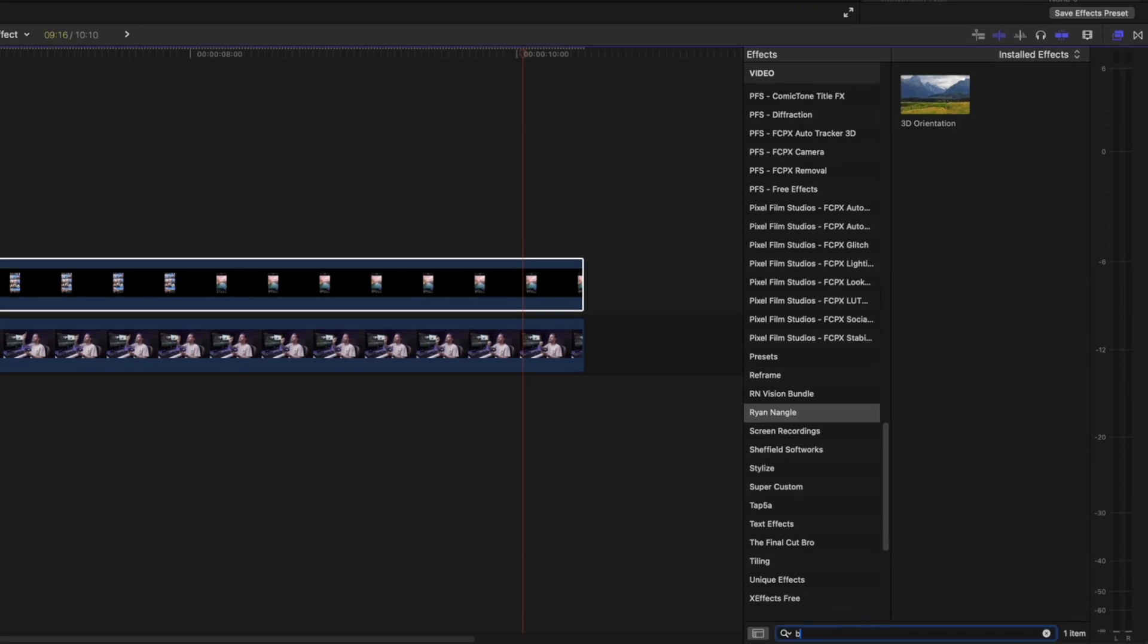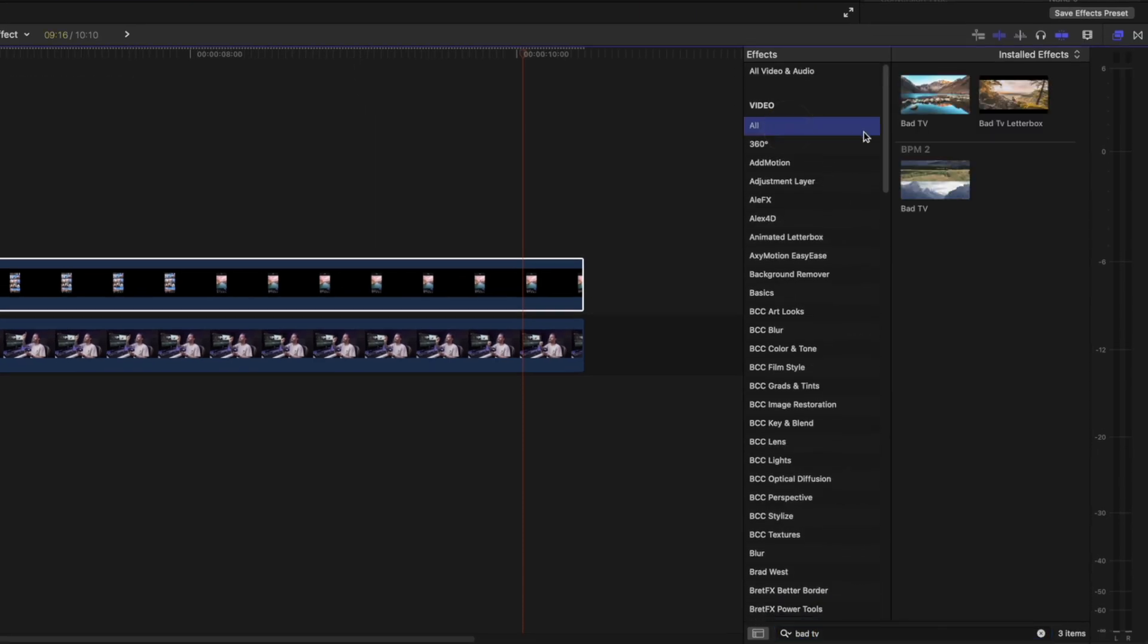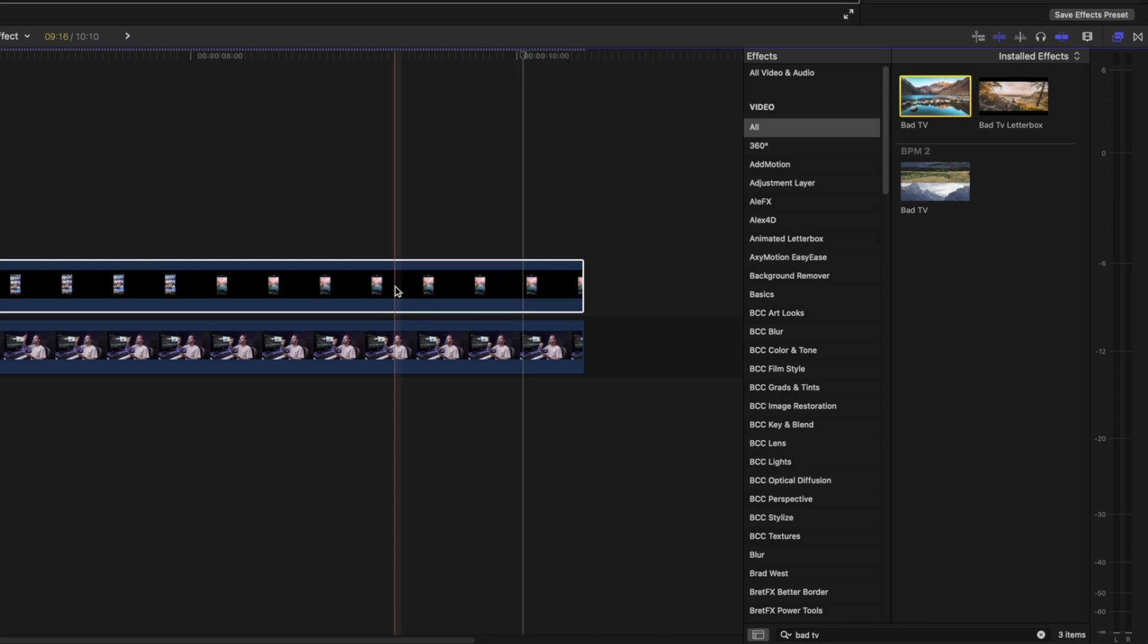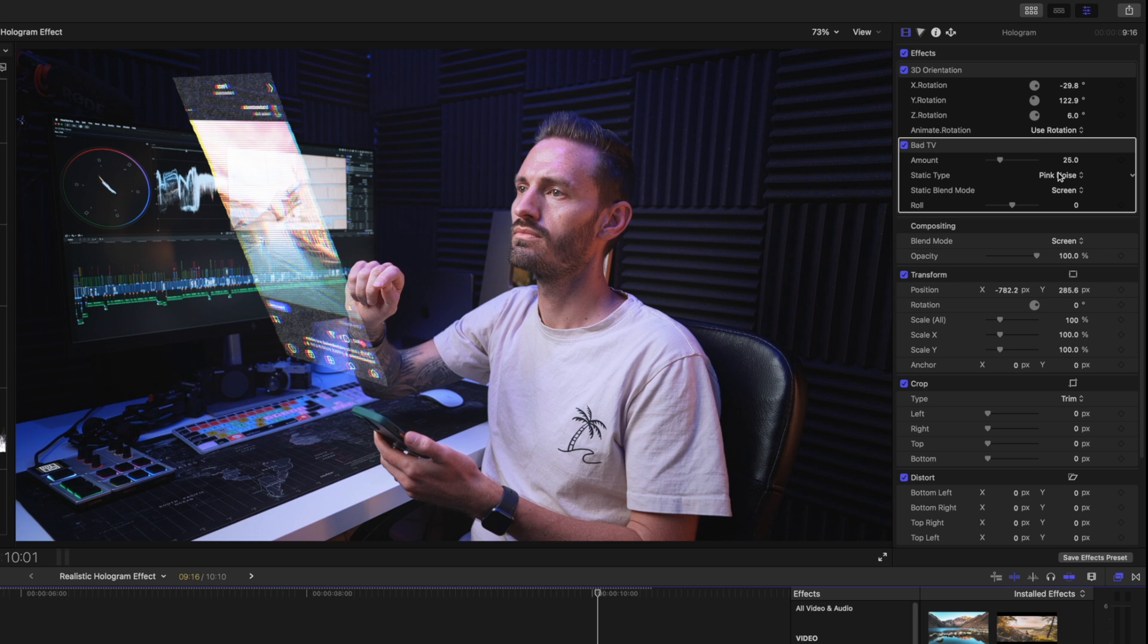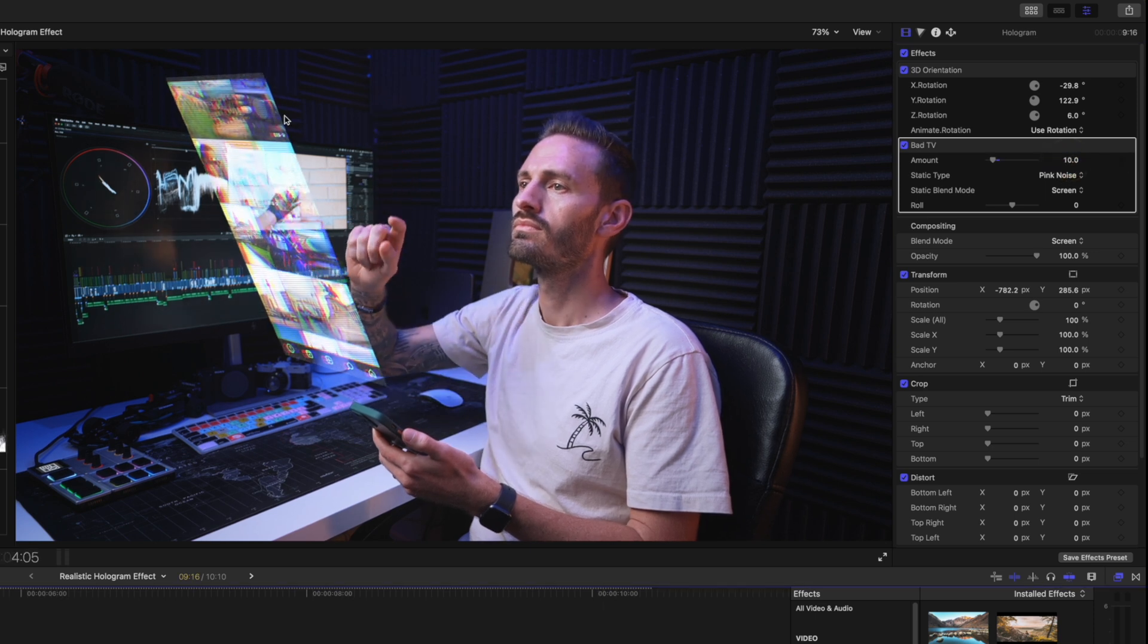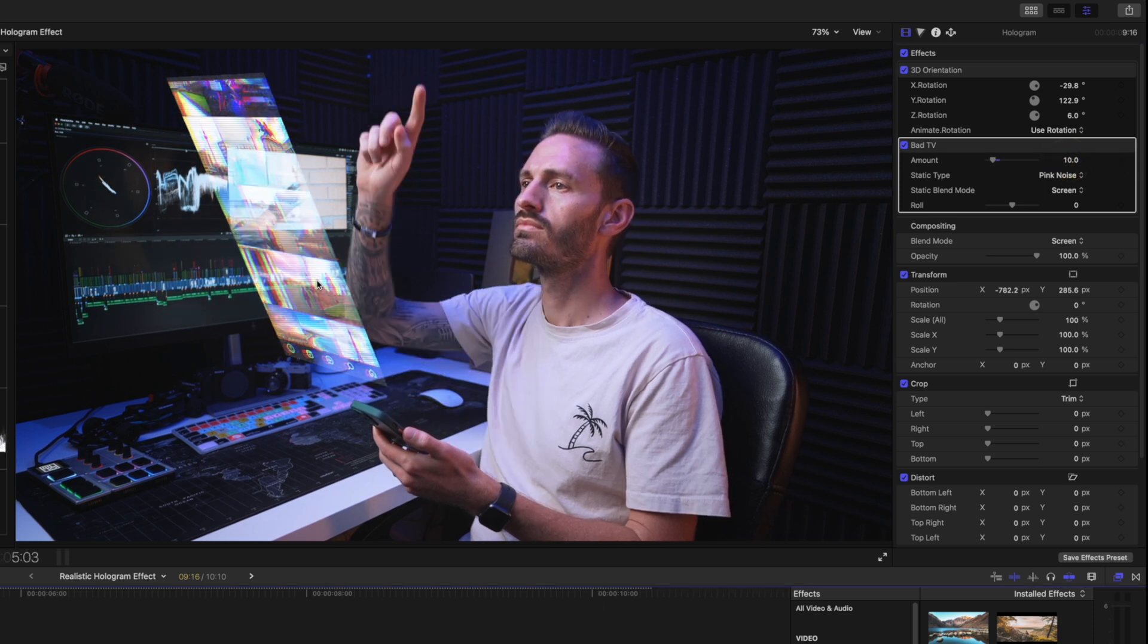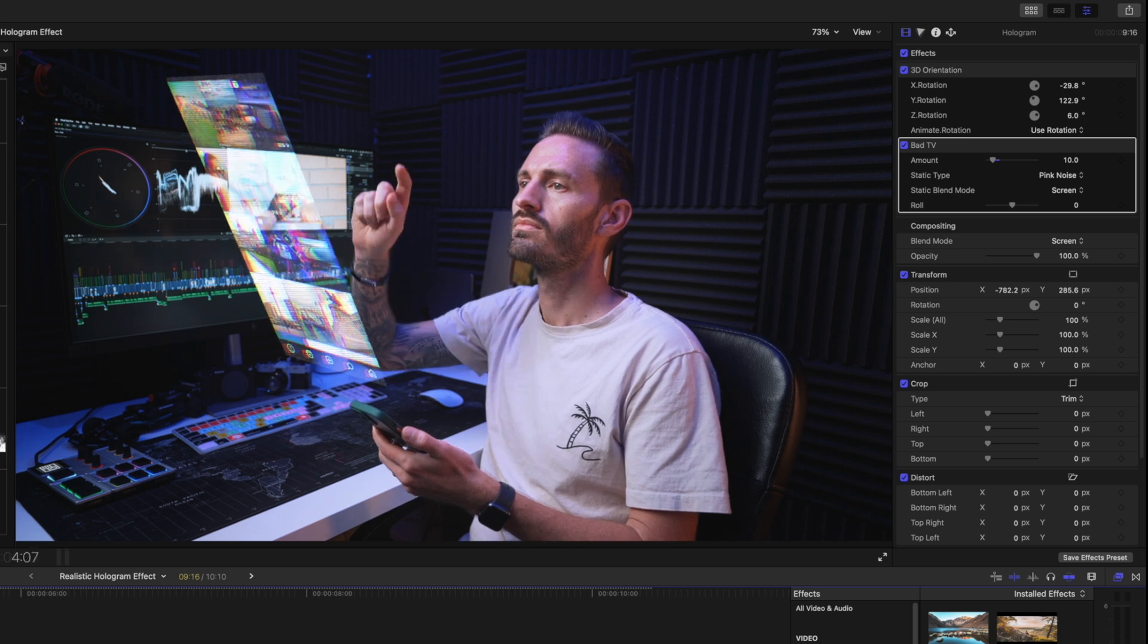And then I'm going to search for the Bad TV effect, which is a built-in effect from Final Cut Pro that'll just help create these lines. But what I'm going to do is set this to pink noise and I'll bring the amount down to about 10. And what that does is just create a little glitchy type movement on the screen recording. Now we've kind of just got the screen recording hovering in space, and as you can see, my phone moves a little bit.